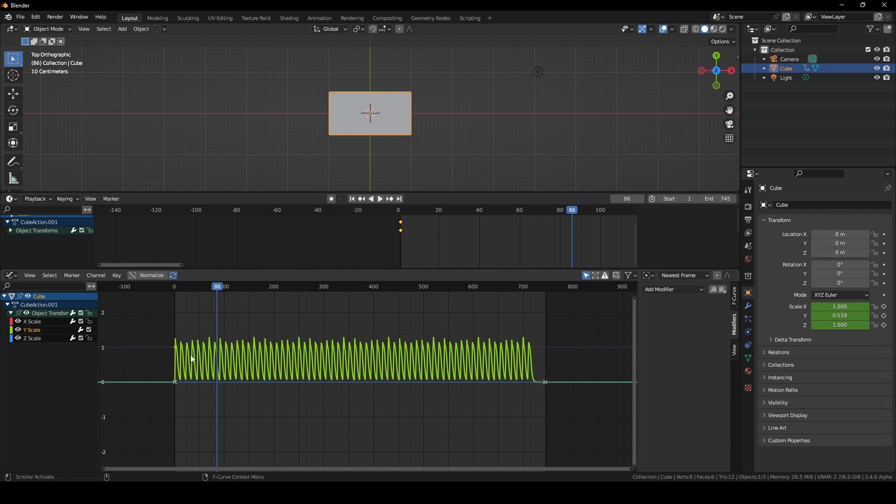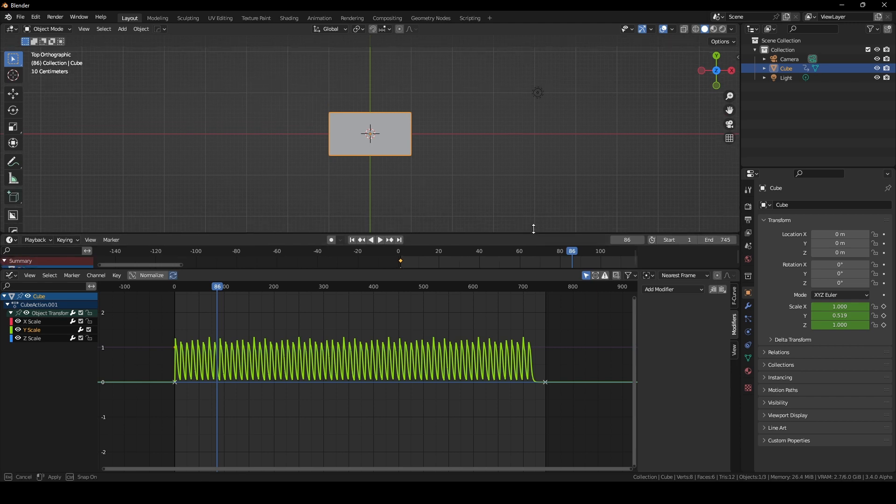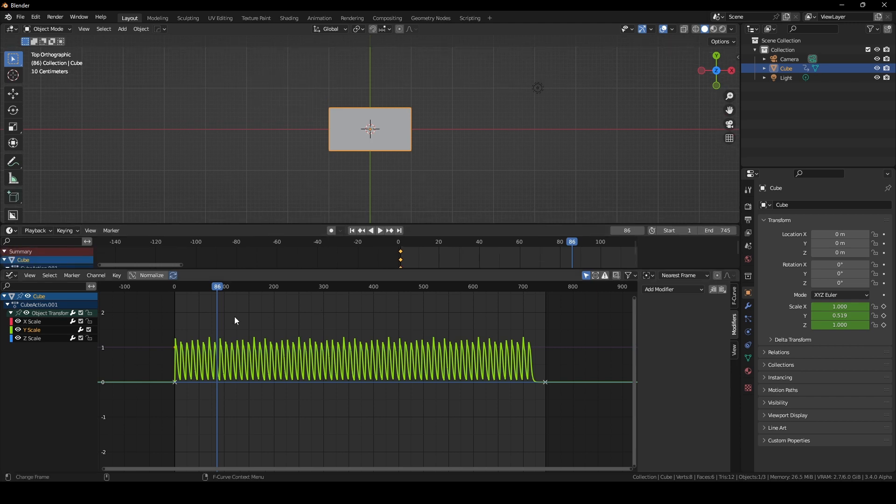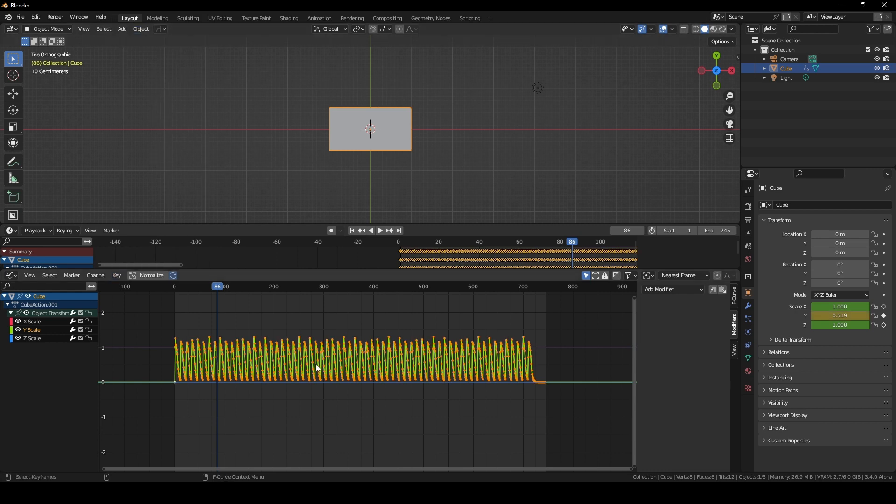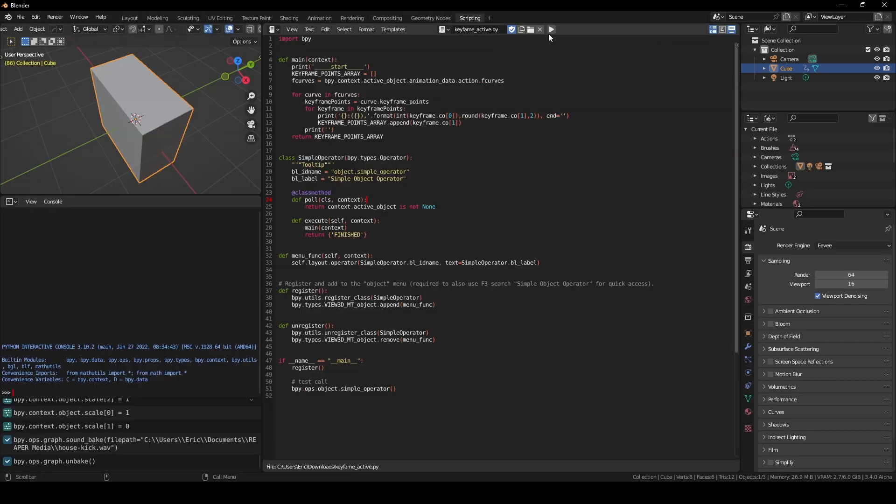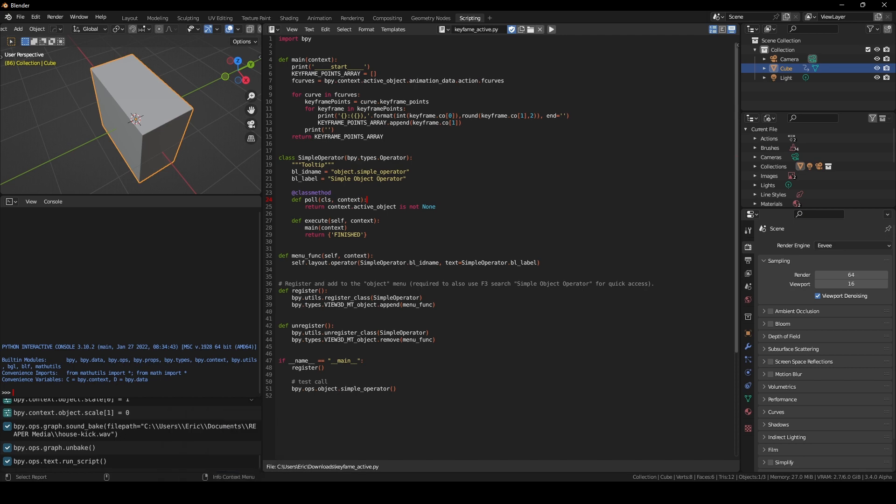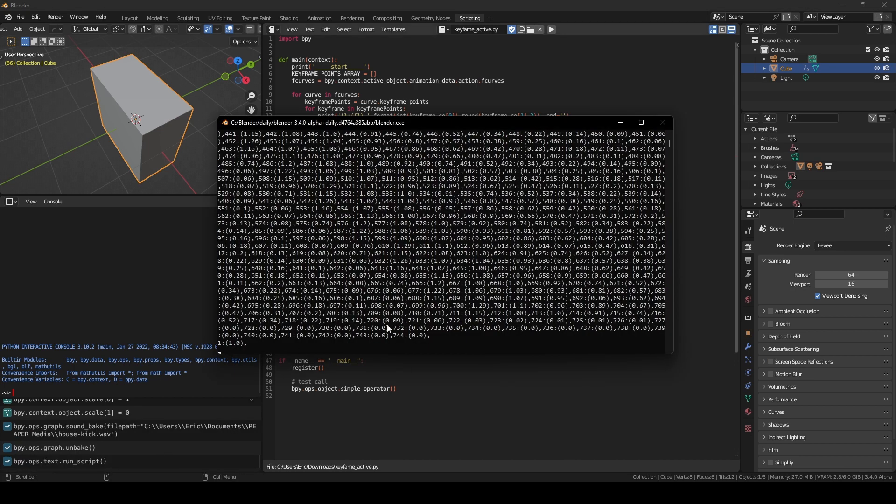So yeah, figure out how long your track is. Add the end amount of frames so that your project is long enough. And now when you do all the rest of it, and bake the curve, spit it out with the script, it should be long enough.